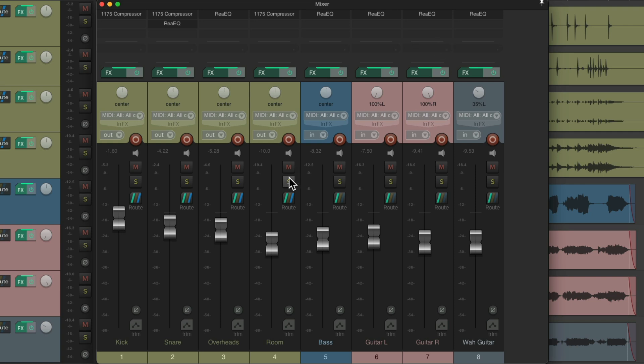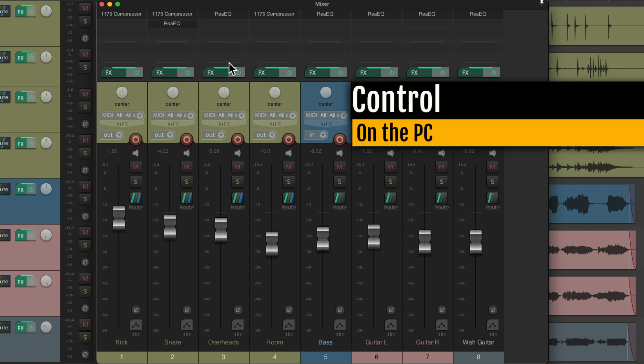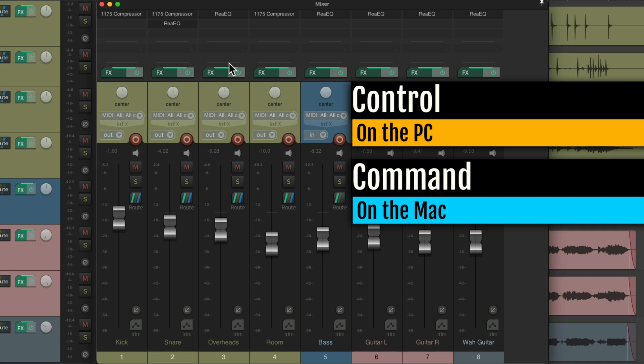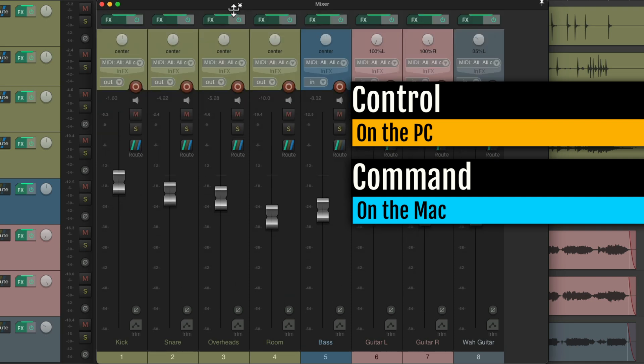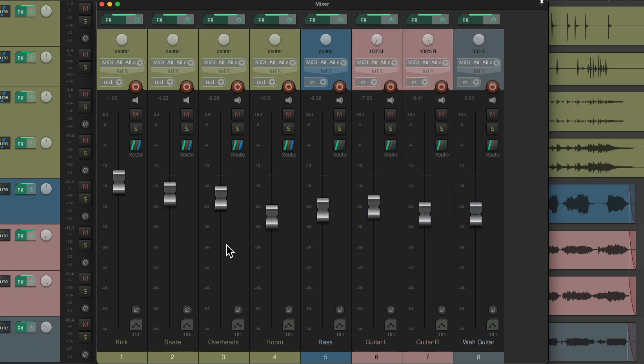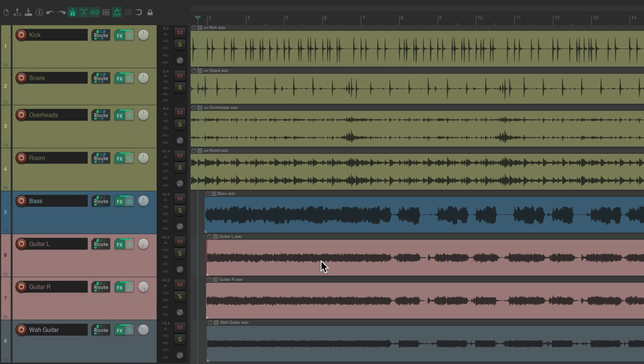But to give me more throw or more room to adjust the fader like this, I like to hide my effects and my sends, holding Control on the PC, Command on the Mac, to bring it up, giving us more room to adjust the faders like this with a mouse or trackpad.